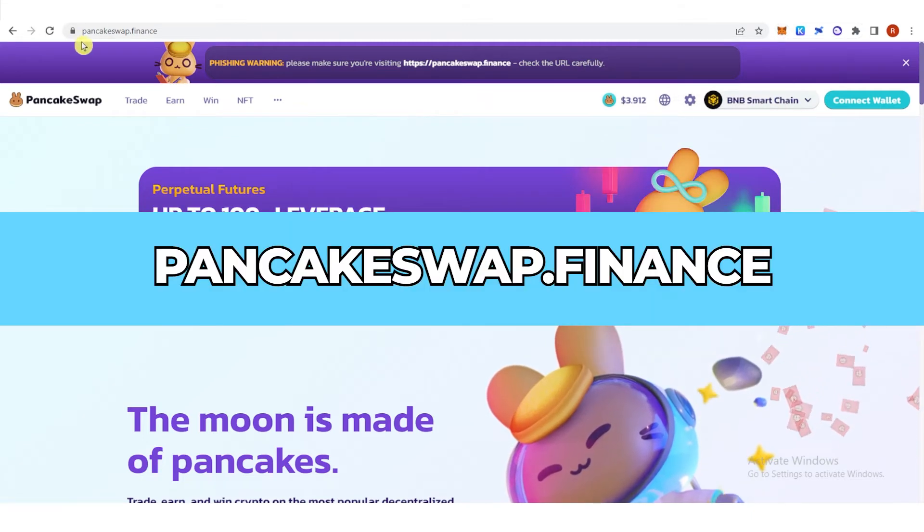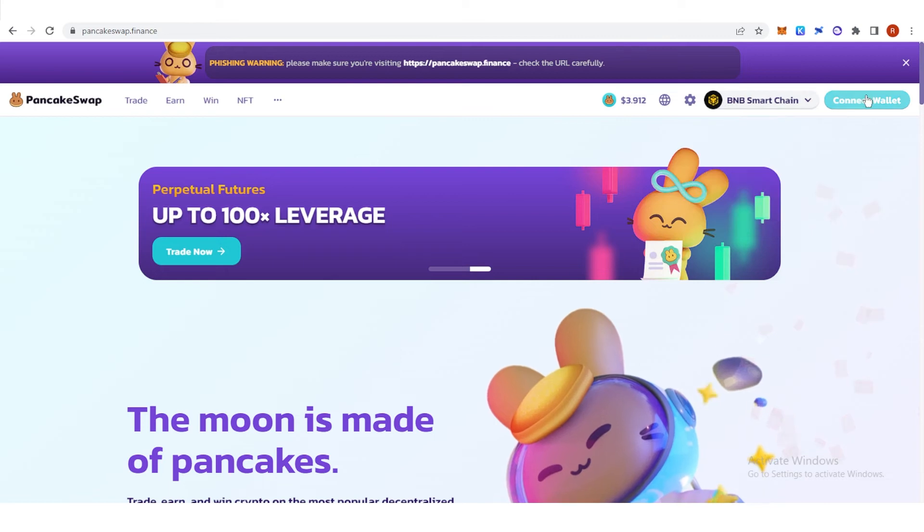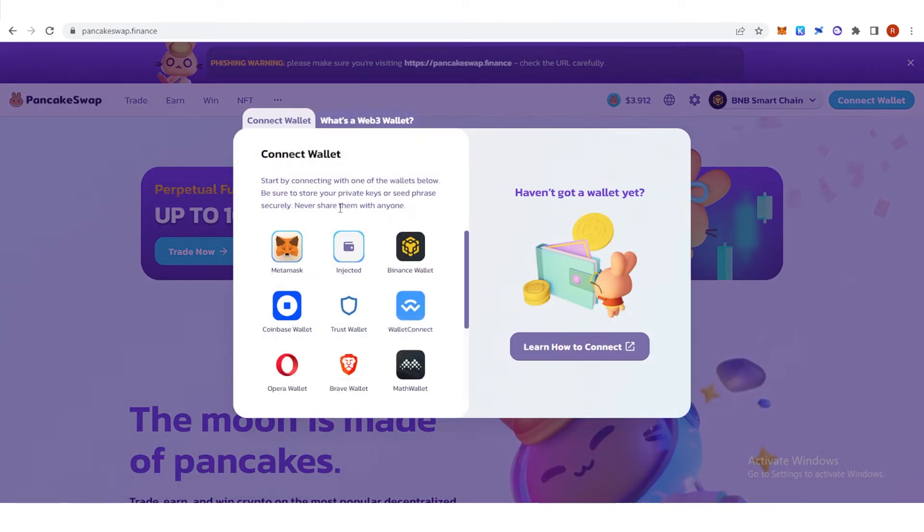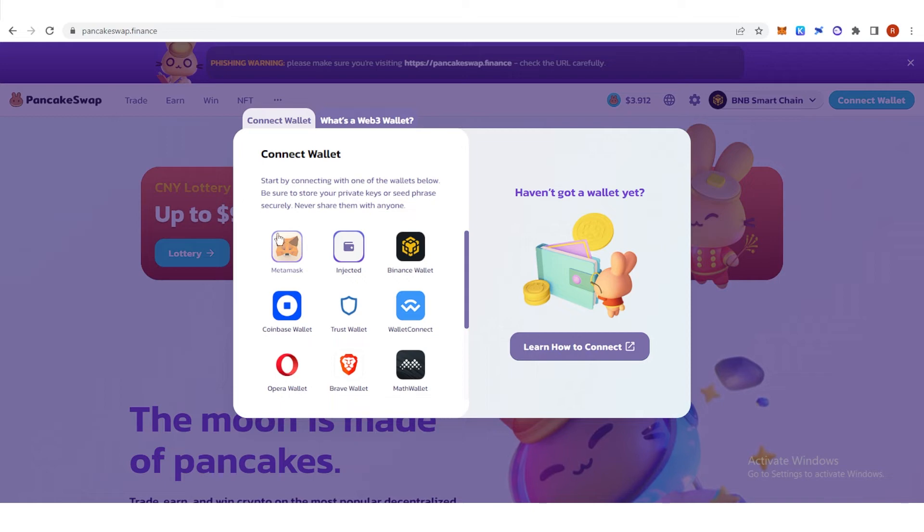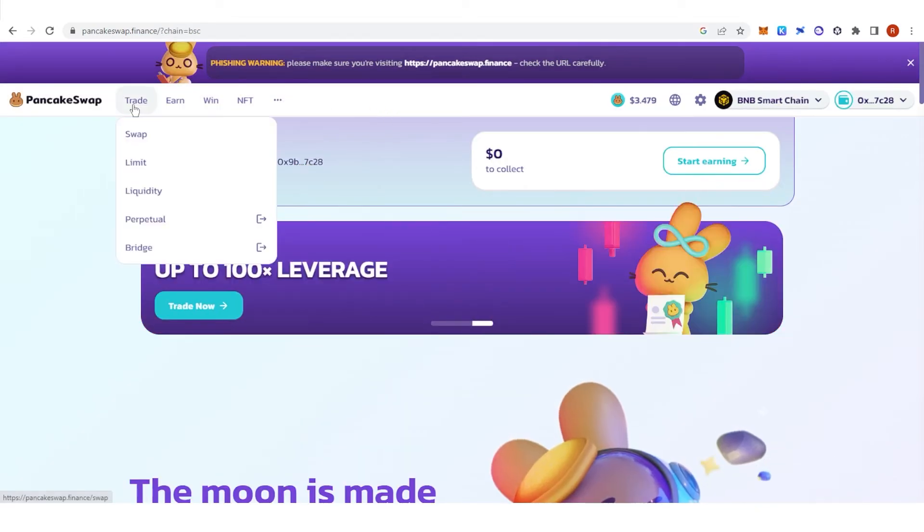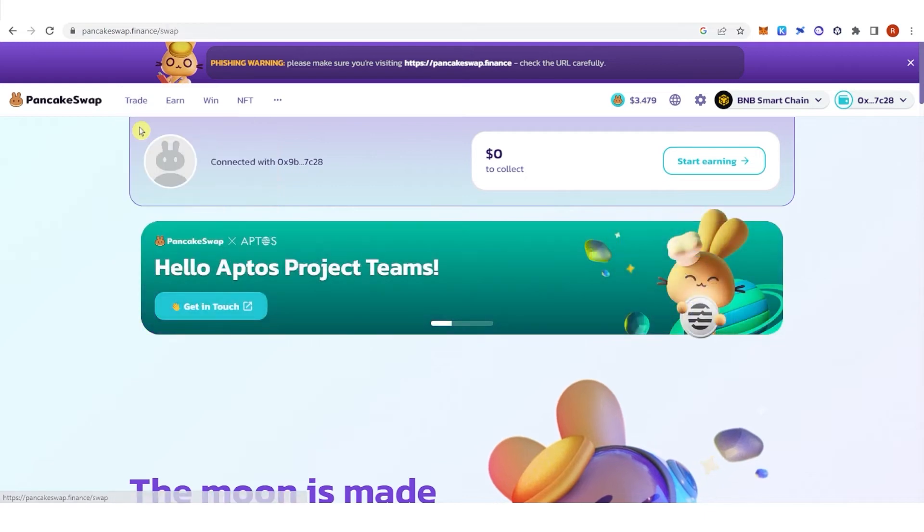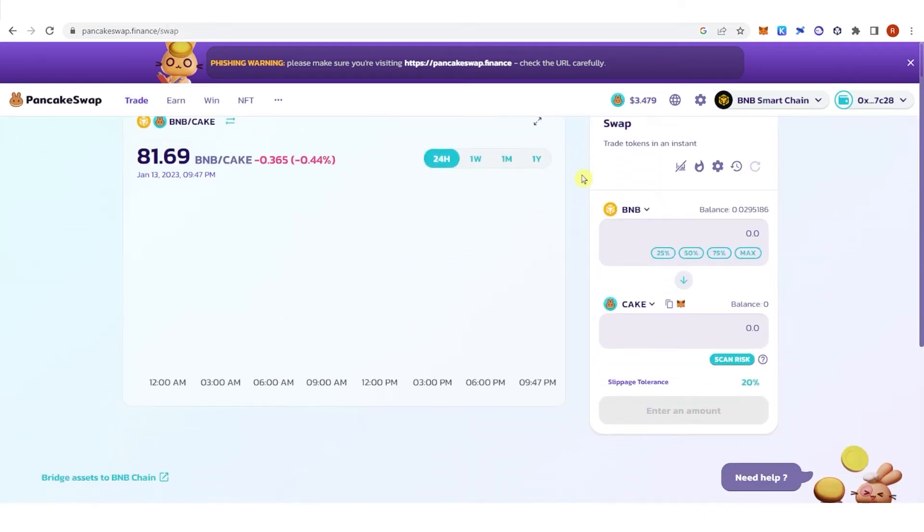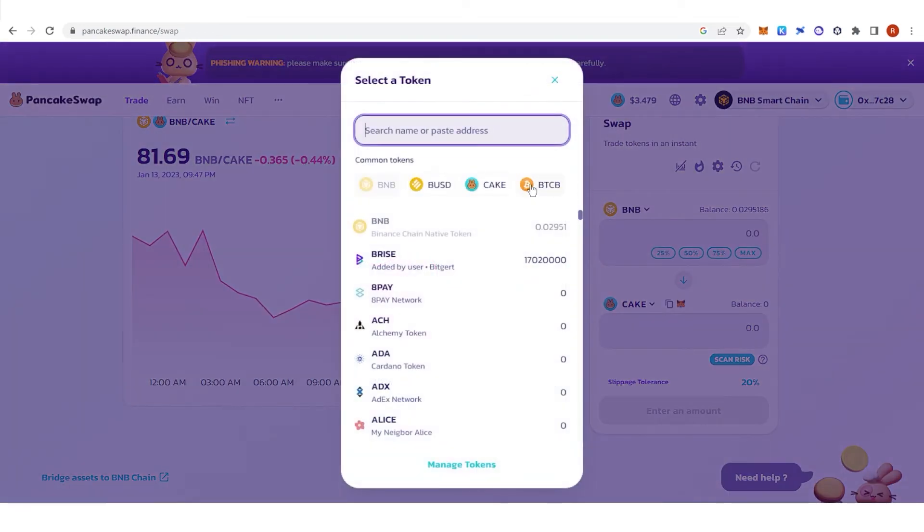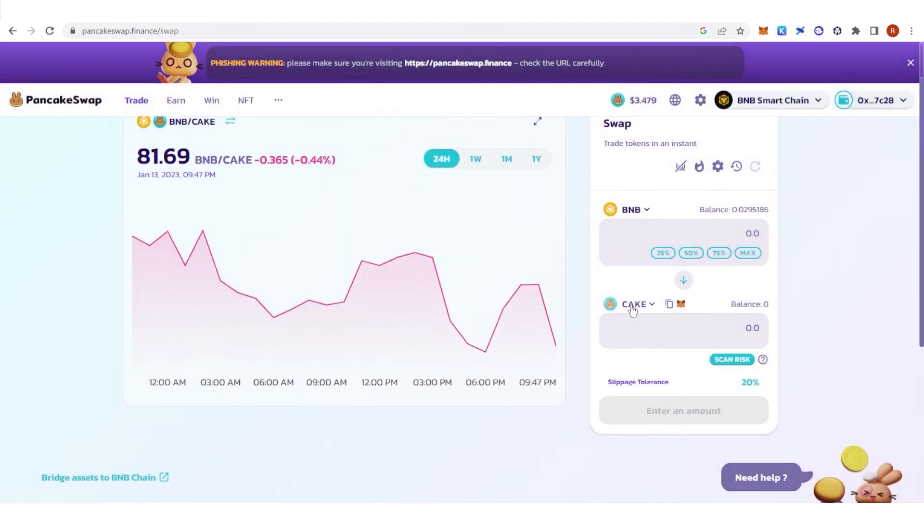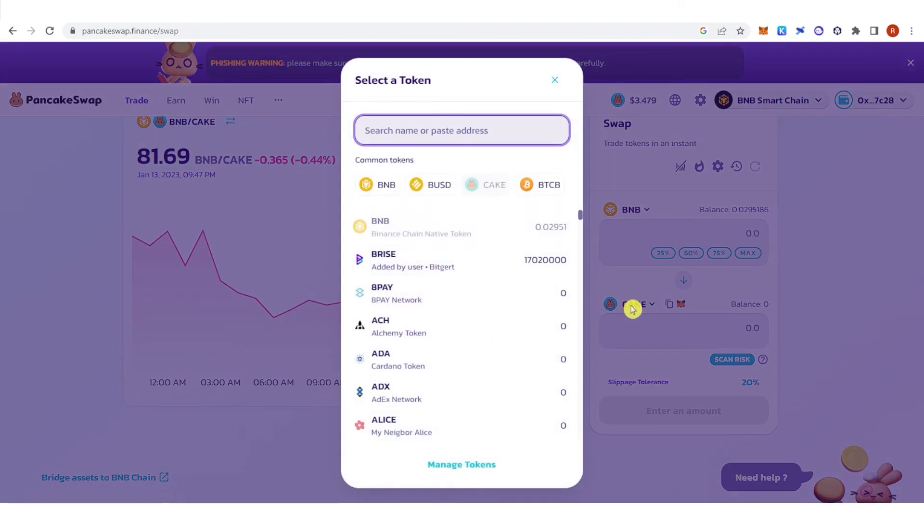Let's just go to pancakeswap.finance and then connect your wallet. You can choose any wallet that is available here, but we're going to choose Metamask. Now go to trade, click swap, and now you can swap your BNB token or any token in your Metamask wallet into BRISE or Bitgert.